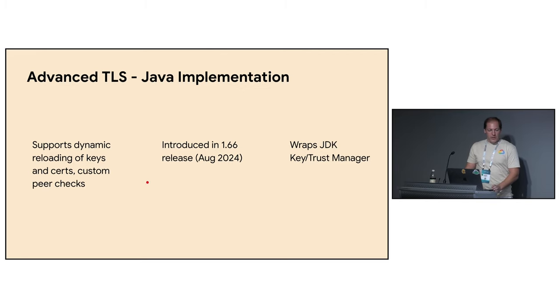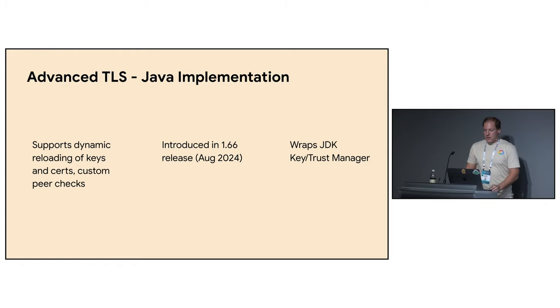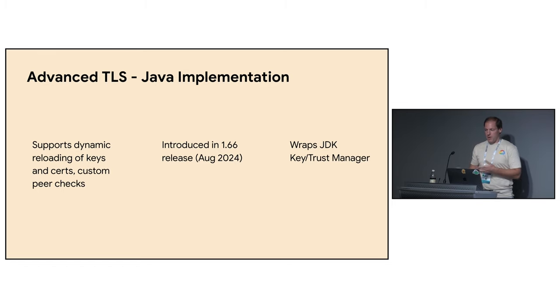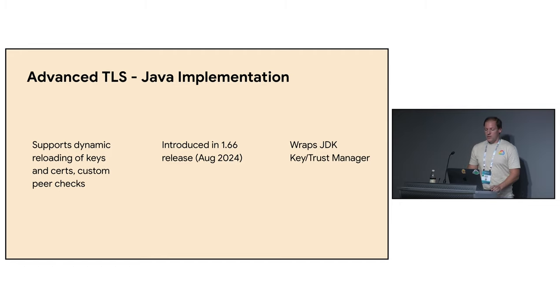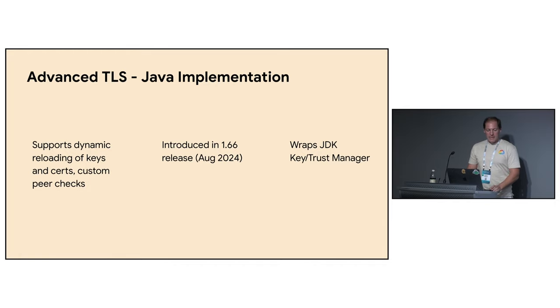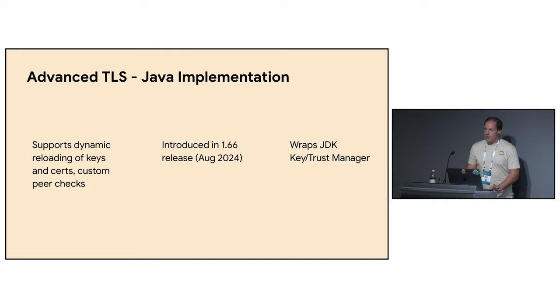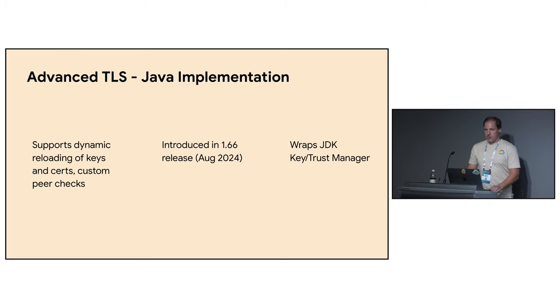What extra features gRPC advanced TLS brings? First of all it's loading and refreshing keys and certificates. Second, it's different modes for custom peer checking, how to check peer after the handshake. And the actual callback, so what to do during such checks. Java advanced TLS was made stable in 1.66 release, so this August, so everything is hot off the press. One very important note here. The implementation, it wraps JDK key and trust manager, so the actual crypto checks, they're still delegated to this library.